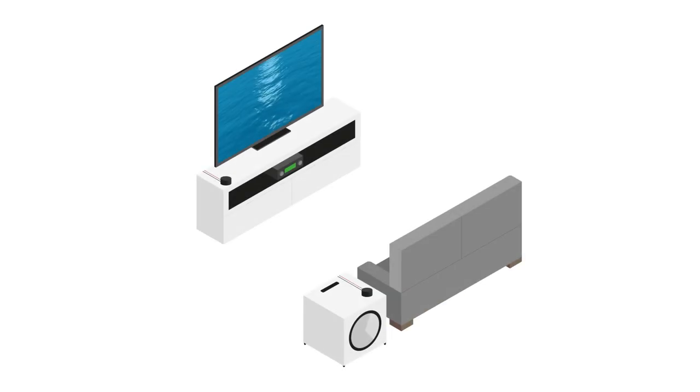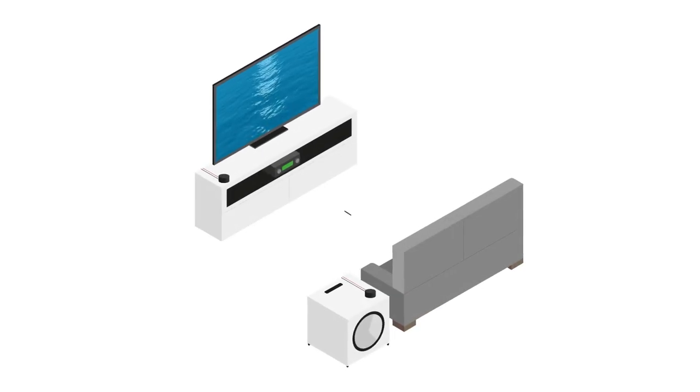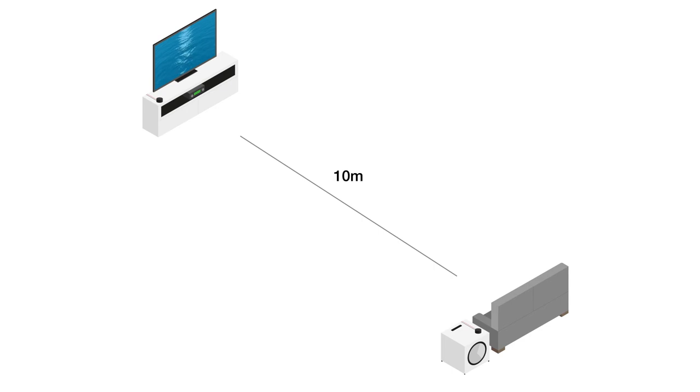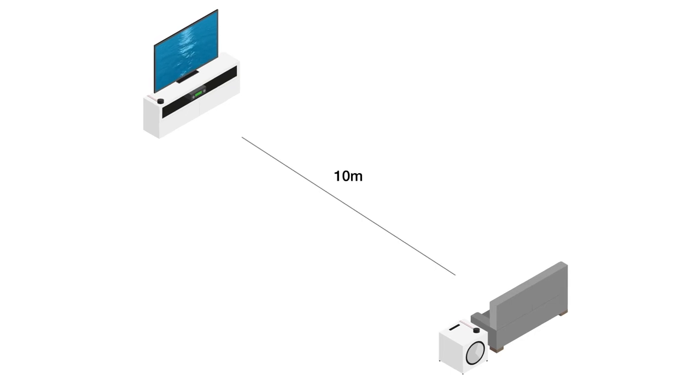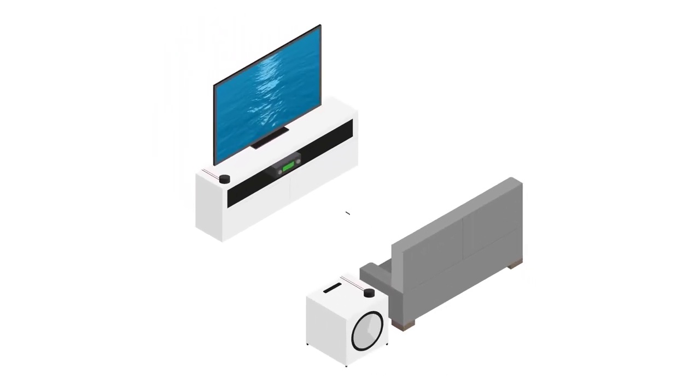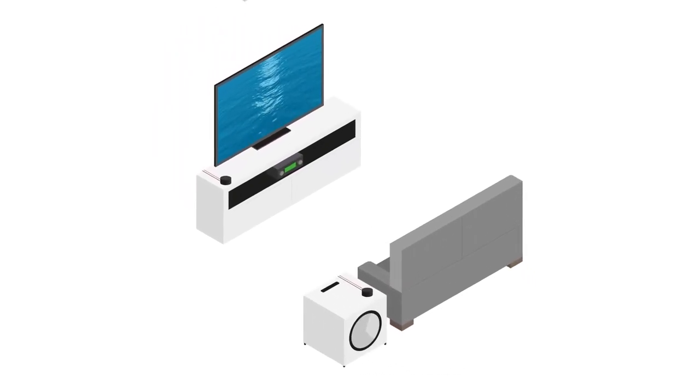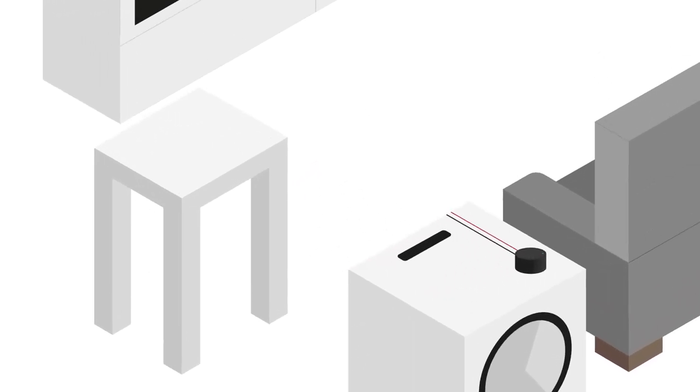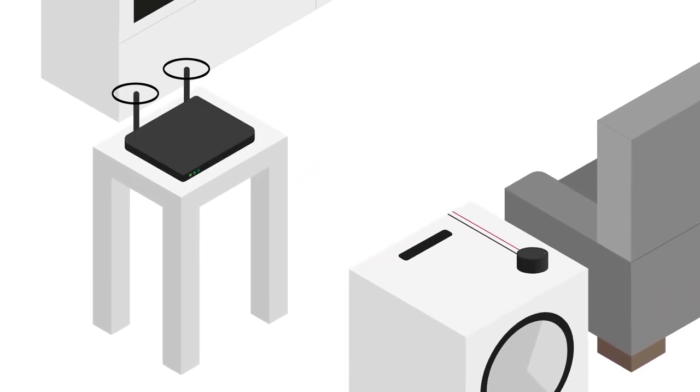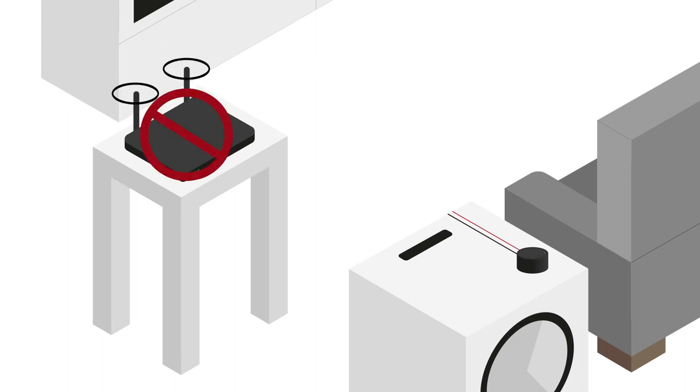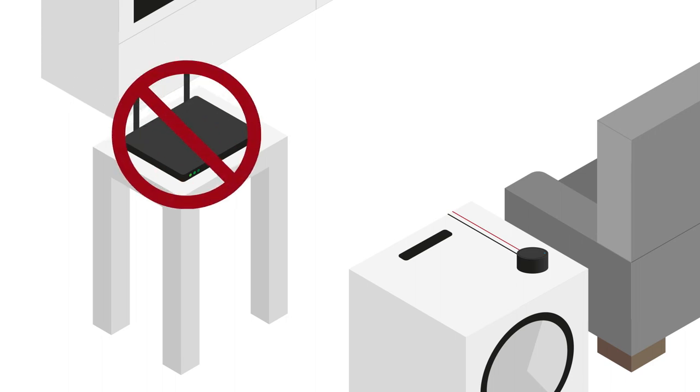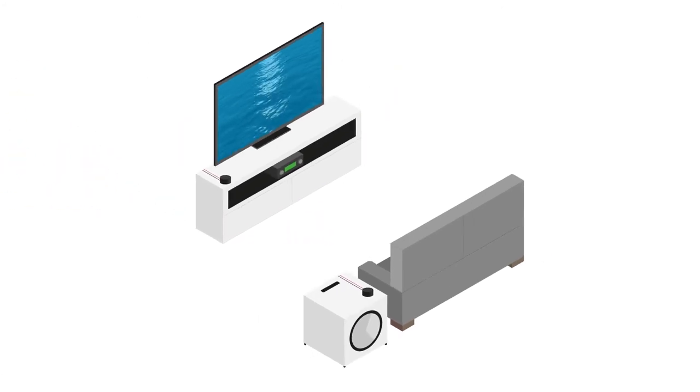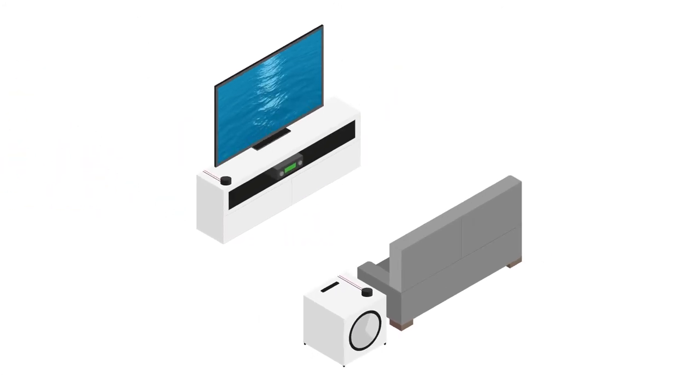To get the best performance, the WT1 and WR1 should be within 10 metres of each other with a clear line of sight. Use the WT1 and WR1 away from other wireless technologies such as Wi-Fi routers or cordless phones to avoid interference. Avoid signals having to travel through metallic surfaces, heavy furniture or walls.